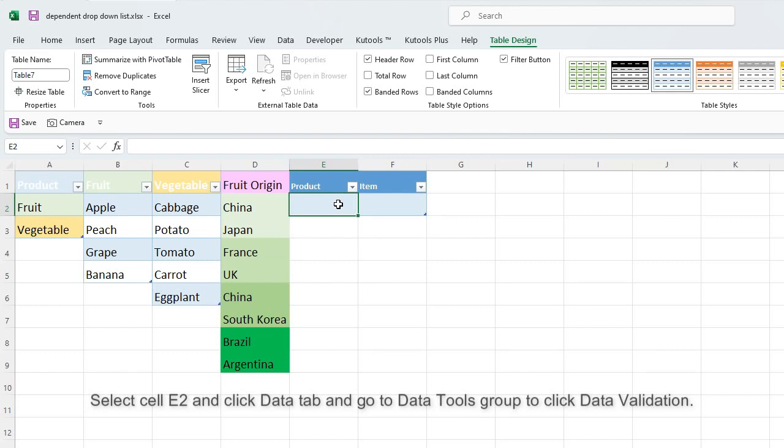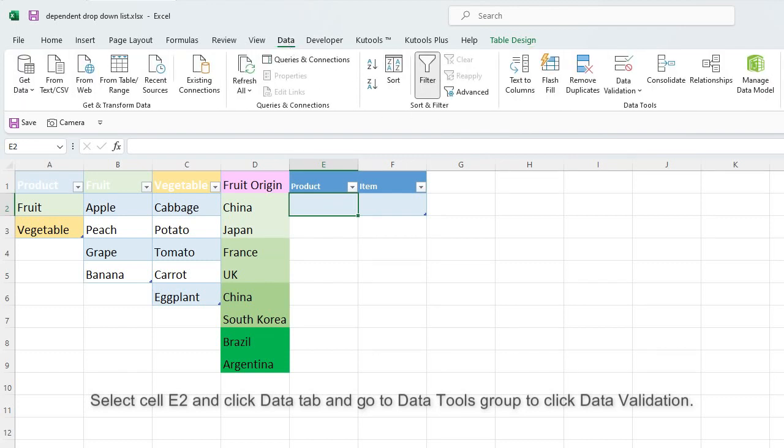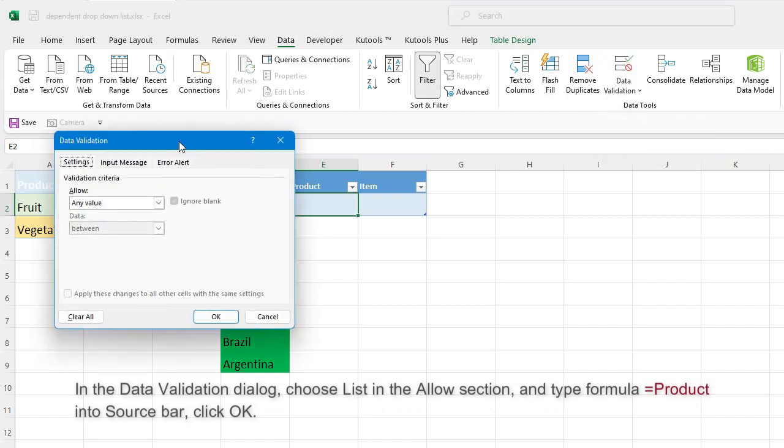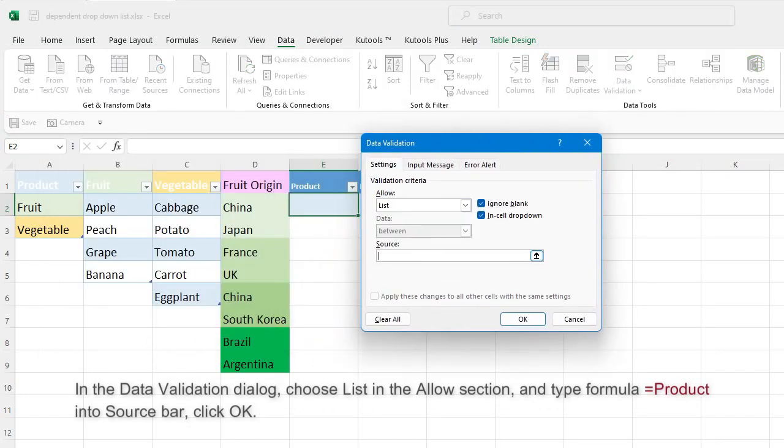Select cell E2 and click Data tab, and go to Data Tools group to click Data Validation. In the Data Validation dialog, choose List in the Allow section, and type formula into source bar. Click OK.